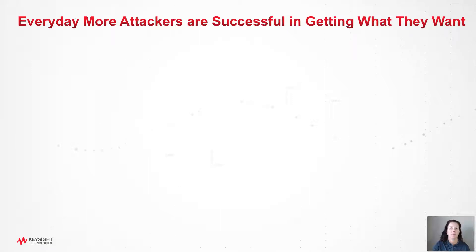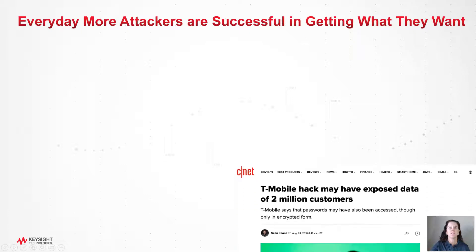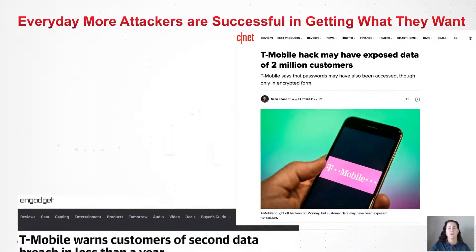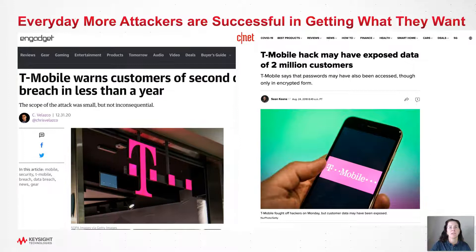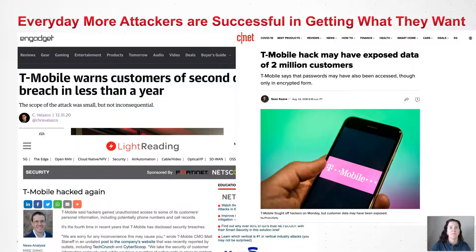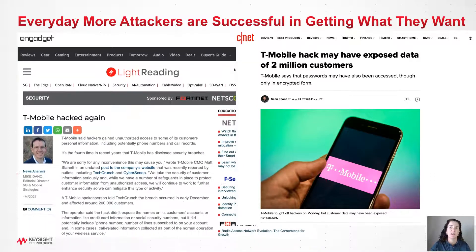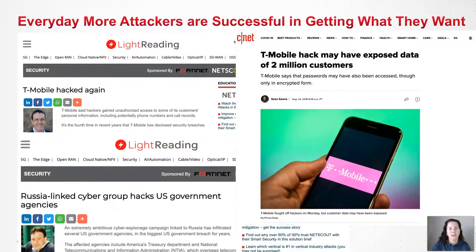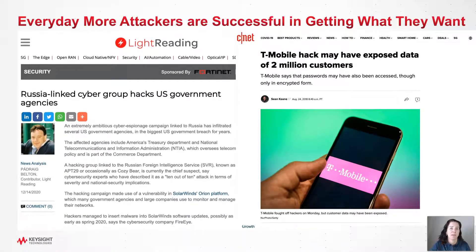We can spend hours every day reading articles about the latest attack and data loss. How do you confirm that you are doing everything you can to ensure your company is not the next headline? You need to think and act like an attacker so you can validate your security is working for you. But who has the time or the skills to do that every day? You don't need to — let Keysight Threat Simulator do it for you.